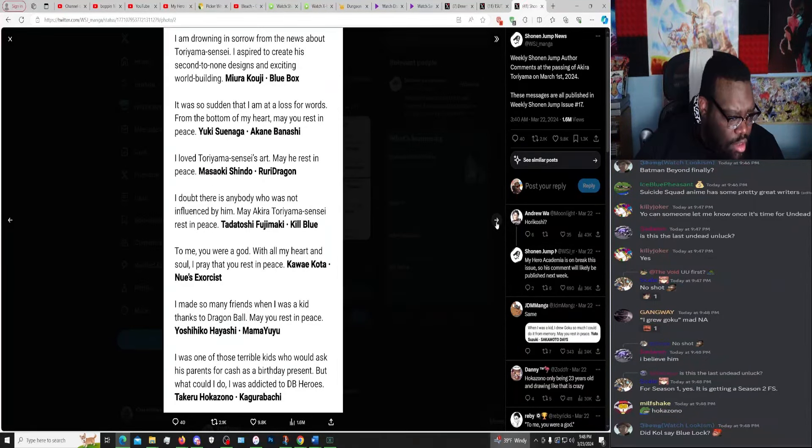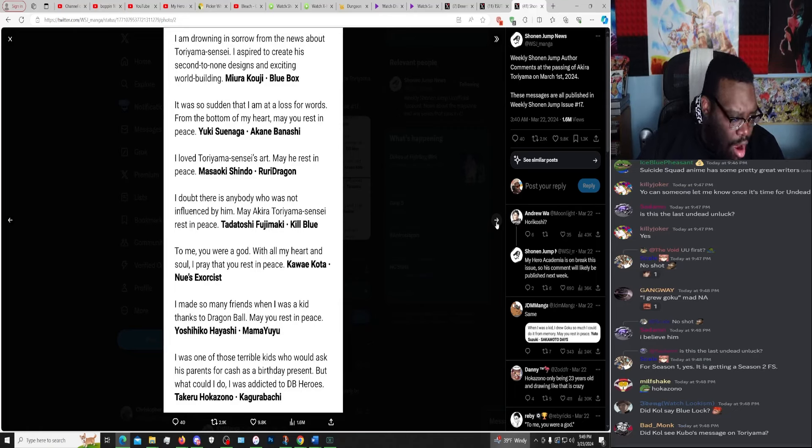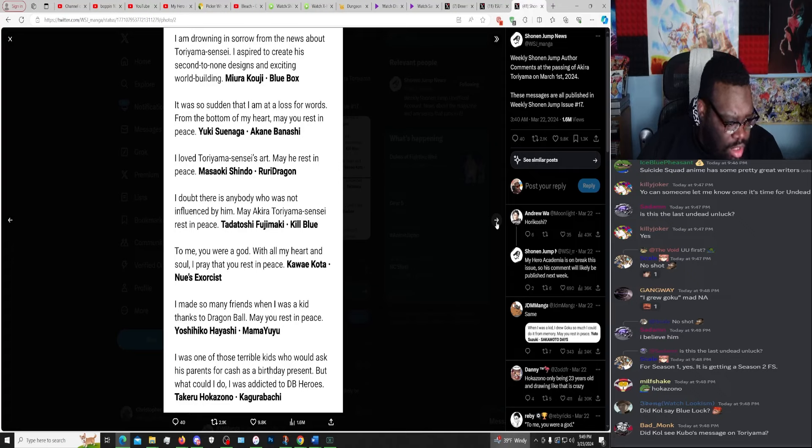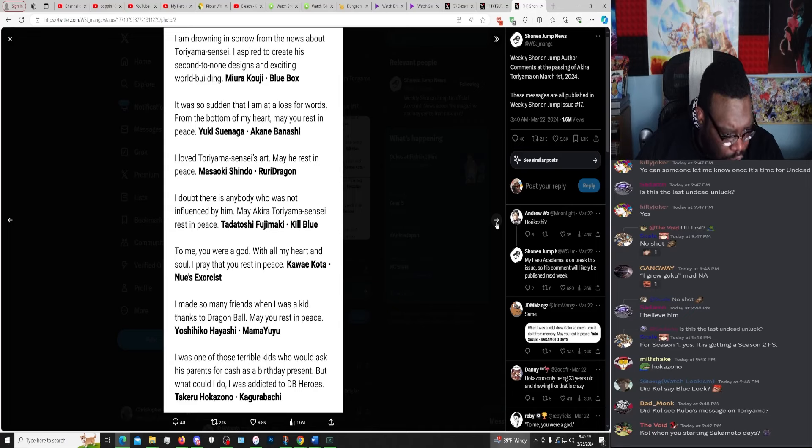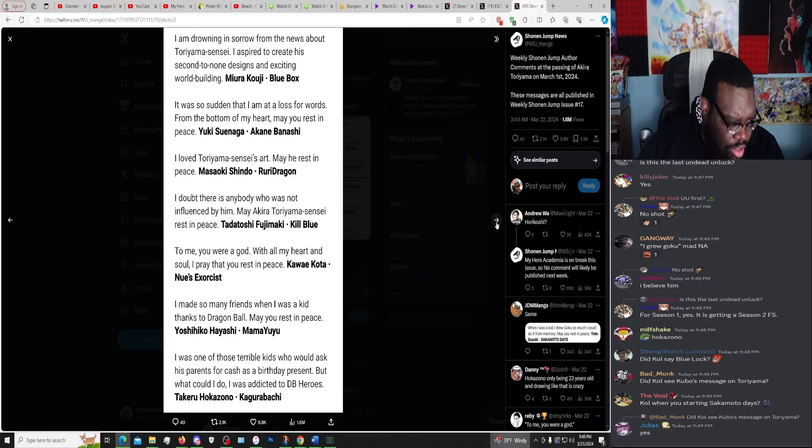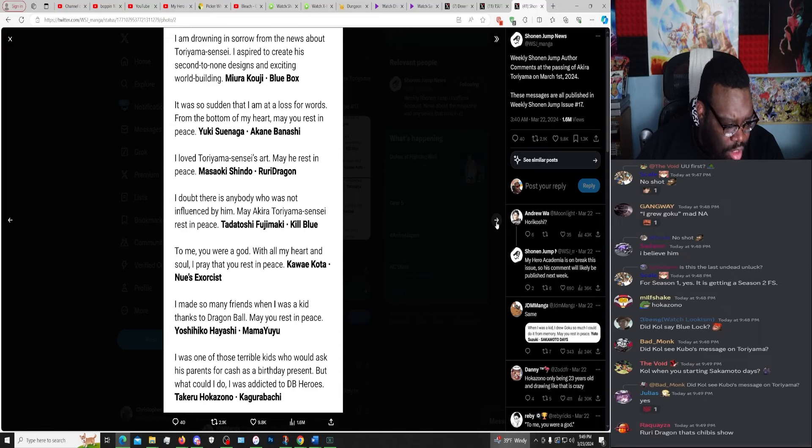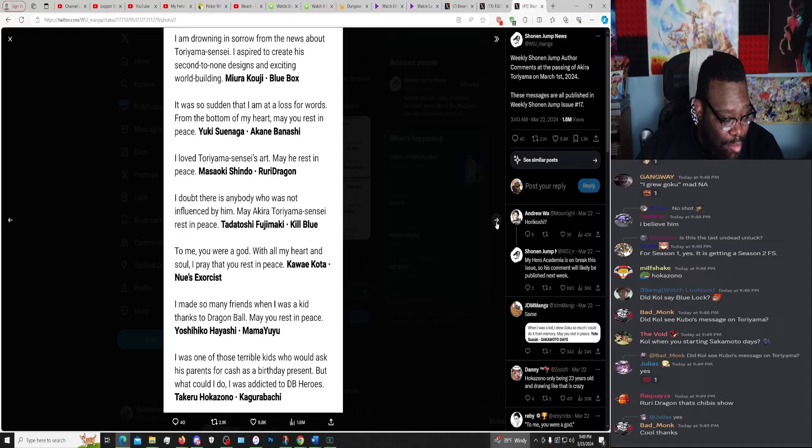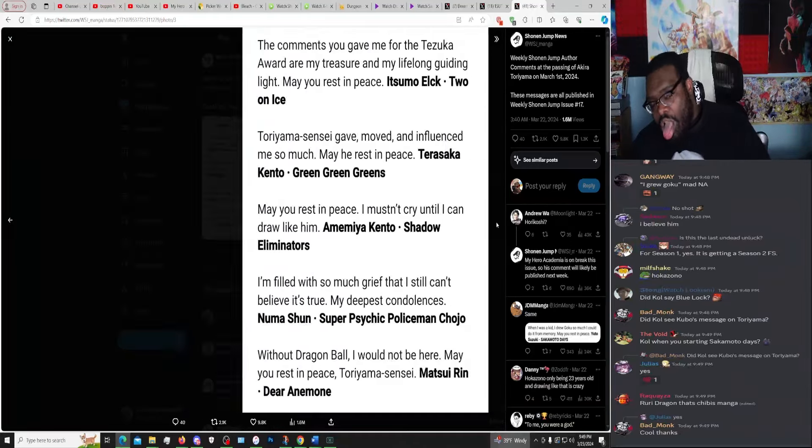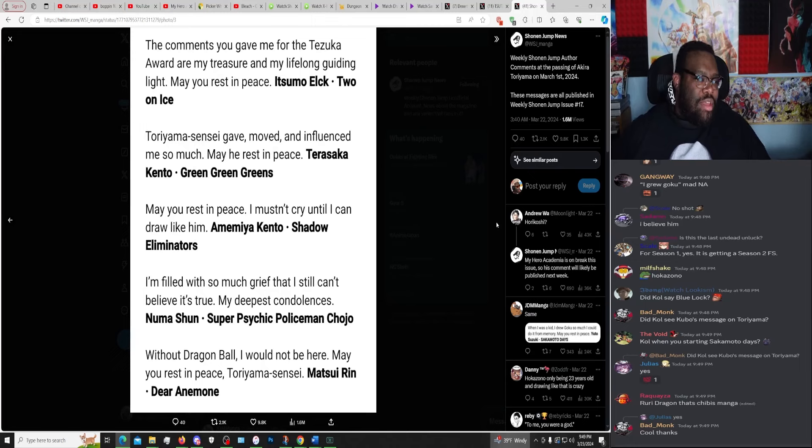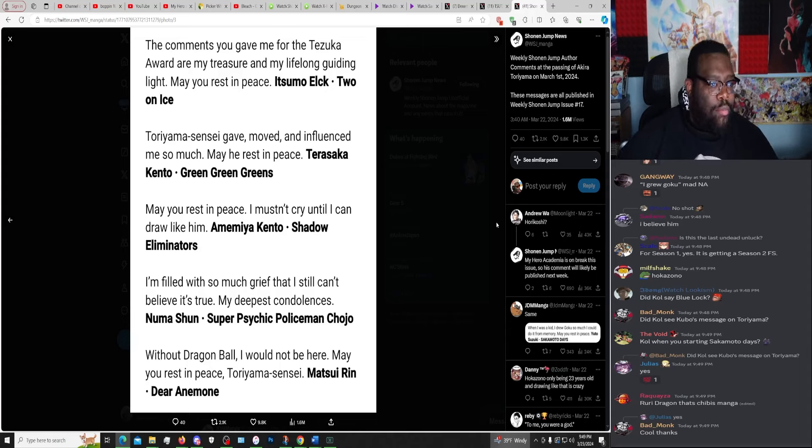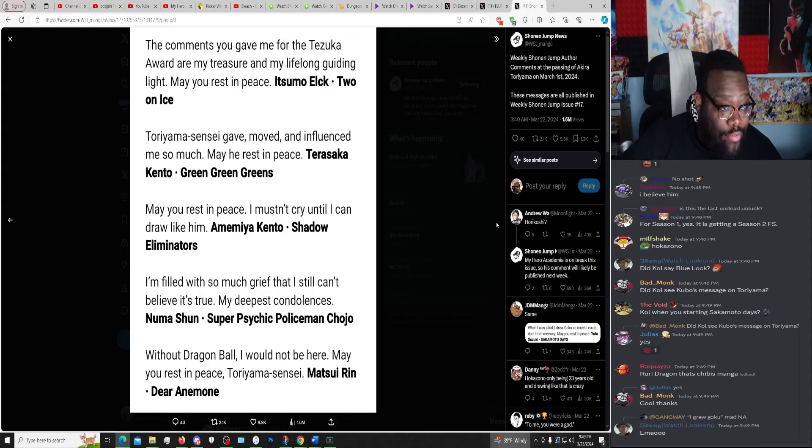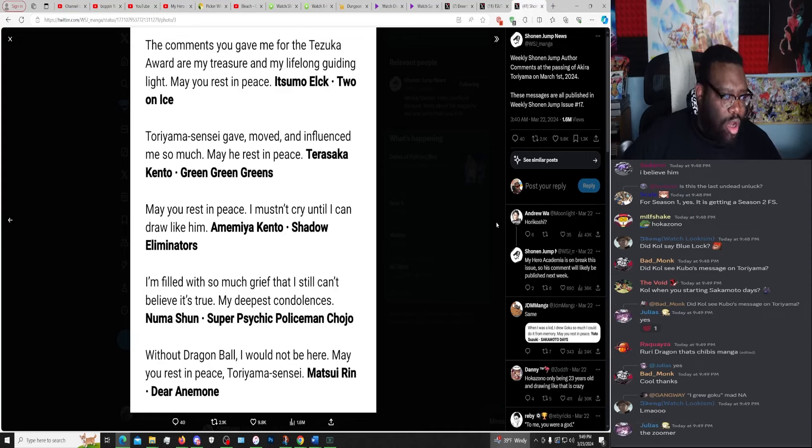To me you are a god, with all my heart and so I pray that you rest in peace. Kawakubo, Nue's Exorcist. I made so many friends when I was a kid thanks to Dragon Ball, may rest in peace. Yoshihiko Hayashi, Mamayuyu. I was one of the terrible kids who would ask his parents for cash as a birthday present, but what could I do? I was addicted to Dragon Ball Heroes. Takeru Hokazono, Kagurabachi. The comments you gave me for the Tezuka Award are my treasure and my lifelong guiding light, may rest in peace. Yamada, Elusive Samurai. Toriyama-sensei gave, moved, and influenced me so much, may rest in peace.